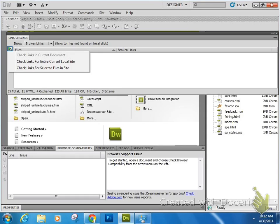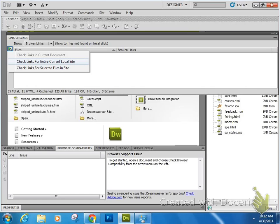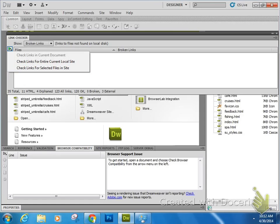You can also choose to show different things, but let's take a look at this little play button on the left here. It says you can actually check links on the document that you have right now open, which I don't have any. You can check links for the entire current local site, which means looking at everything that is in a root folder that has link information. And this is usually the one that you're going to be working on. Or you can check links for selected files in the site.